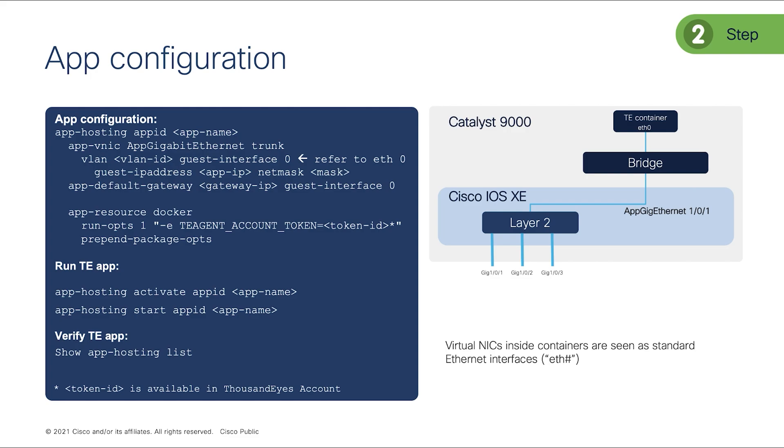Then also, you will need the Docker run option. What it means is, every ThousandEyes account has a unique account token. Because it is cloud-based, you have your own unique ThousandEyes account token, and somebody else has a different their own token account. So you need to copy token from your account and paste it in this box. Pretty much that's it. After that, you are good to go. You just have to activate the application and you can start the application.